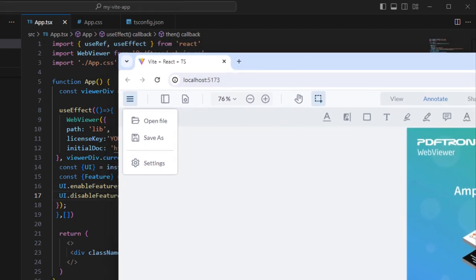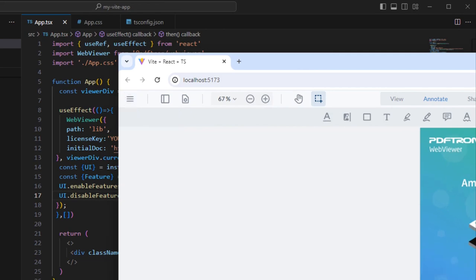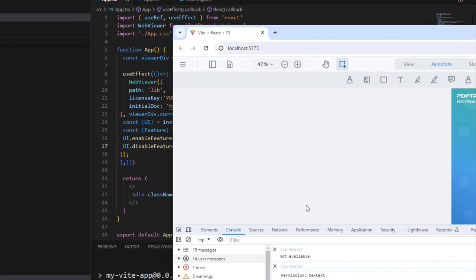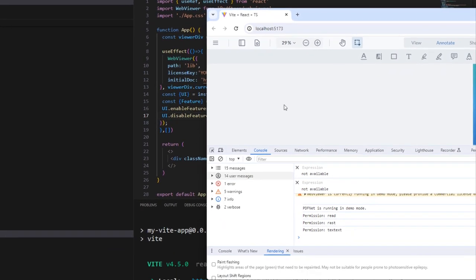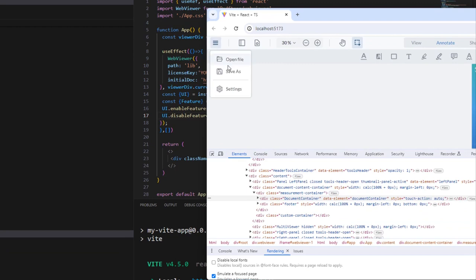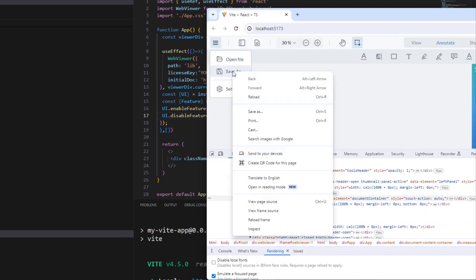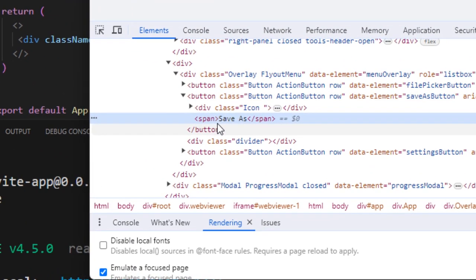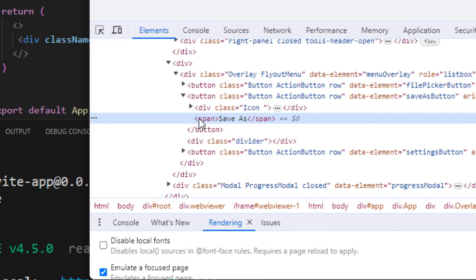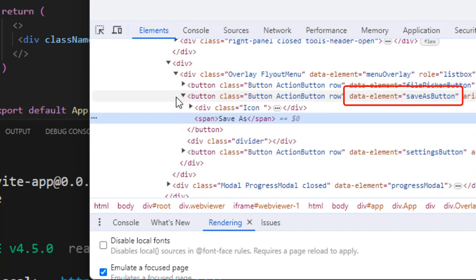In order to do that, we need to get the data element for the menu item. Because Save As is a menu item that's only available when focused, we need to specify Emulate a Focused Page. And then we inspect the element. We can see what its data element is, in this case Save As button.